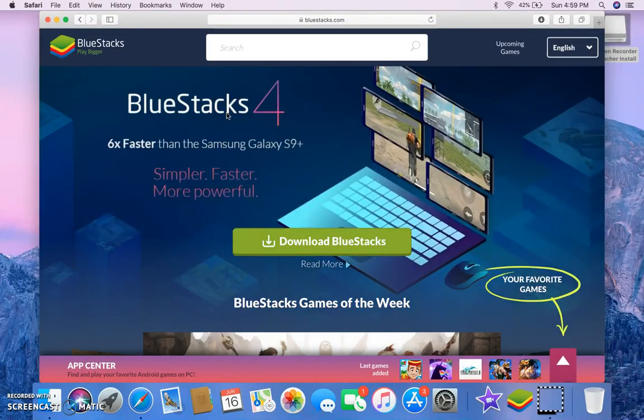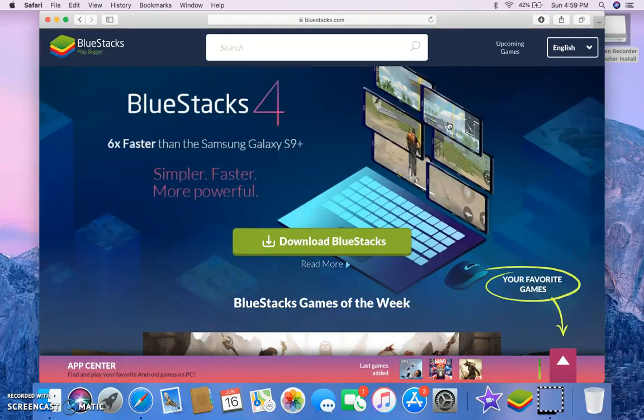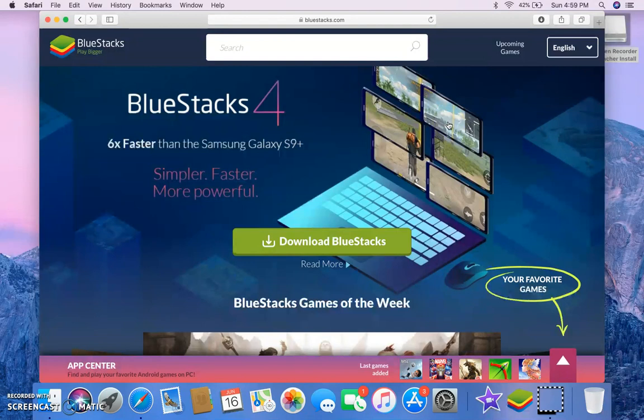So, once you get onto Bluestacks, you download Bluestacks and everything and then you just go through the whole setup and thing, set it up, download it, agree to everything.